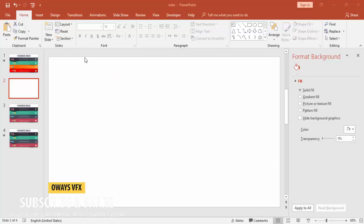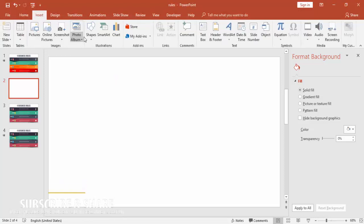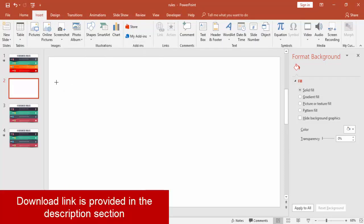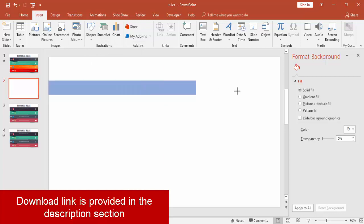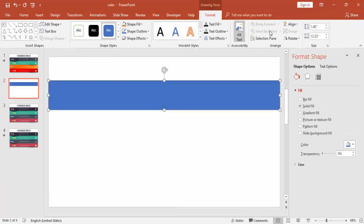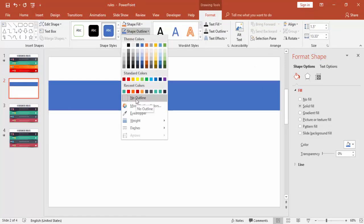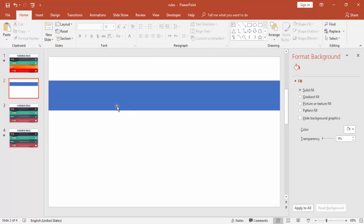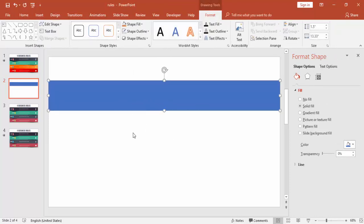Add a new slide, go to Insert, Shapes, and select a rectangle. Draw the rectangle and make the height 1.5 inches. Apply no shape outline — we can change the color later on.